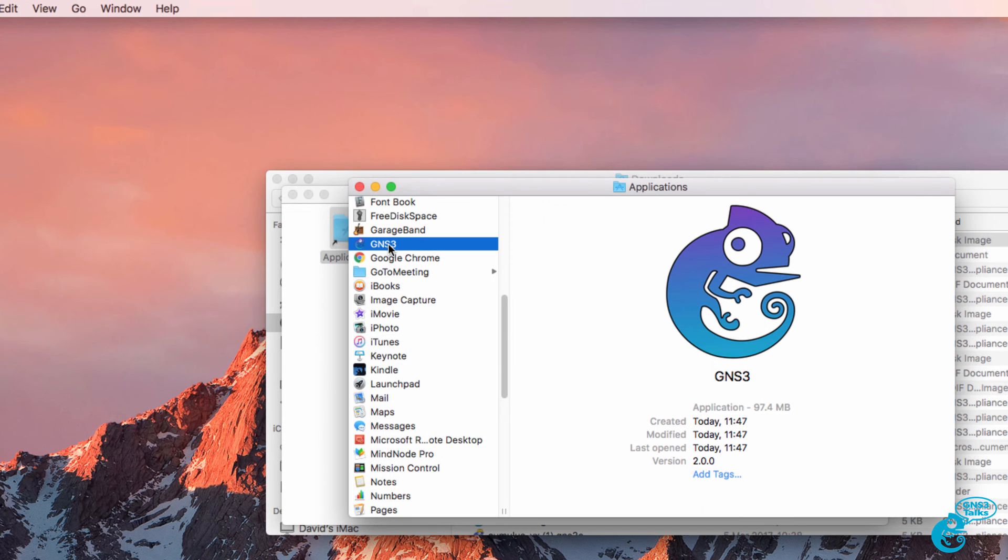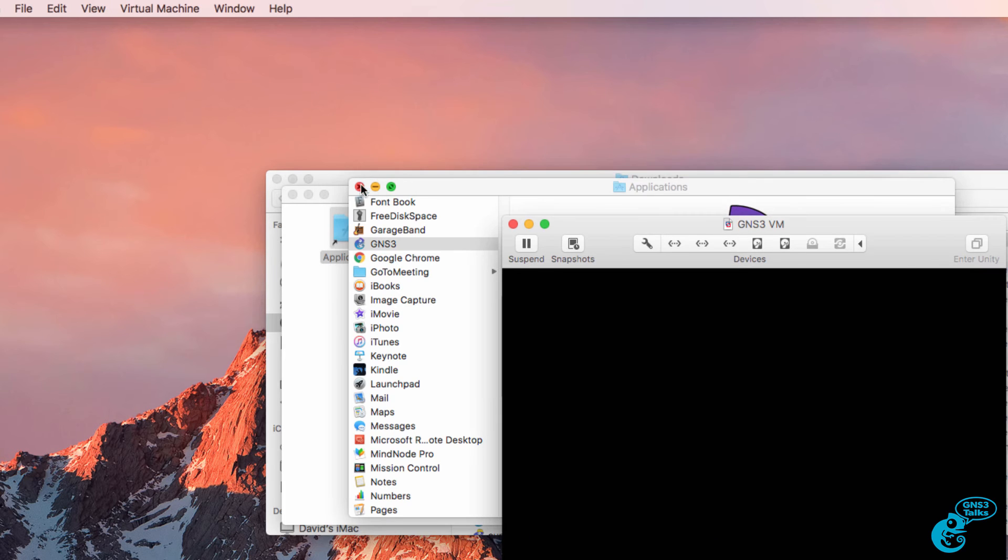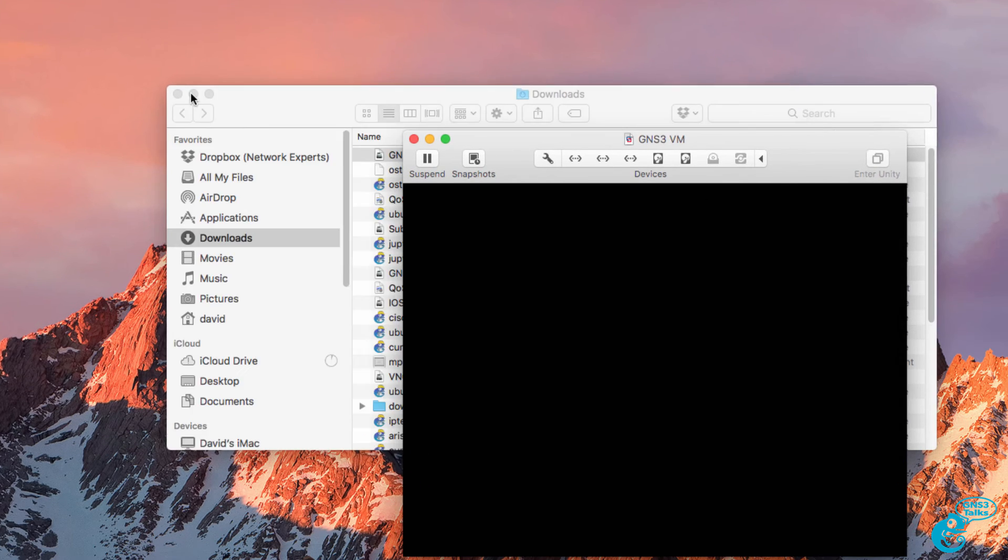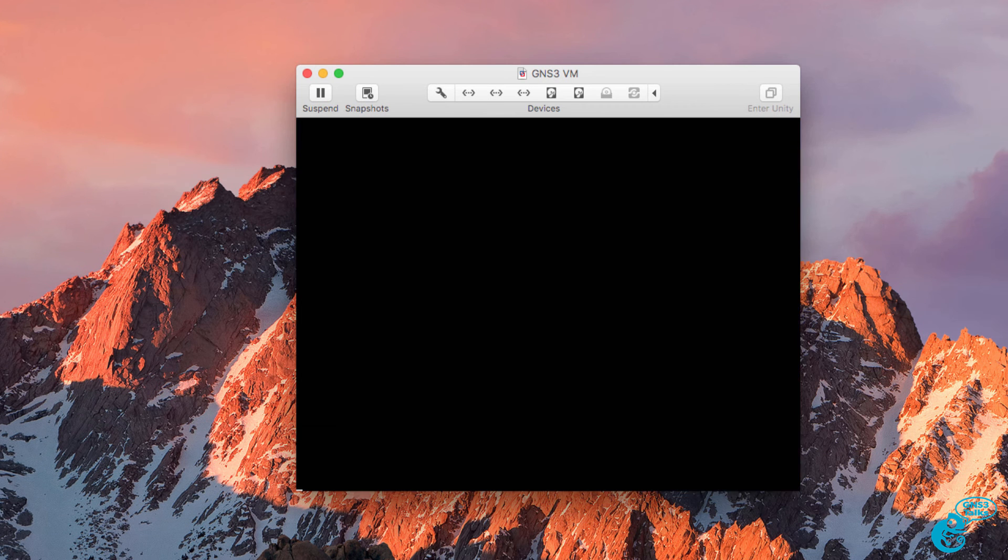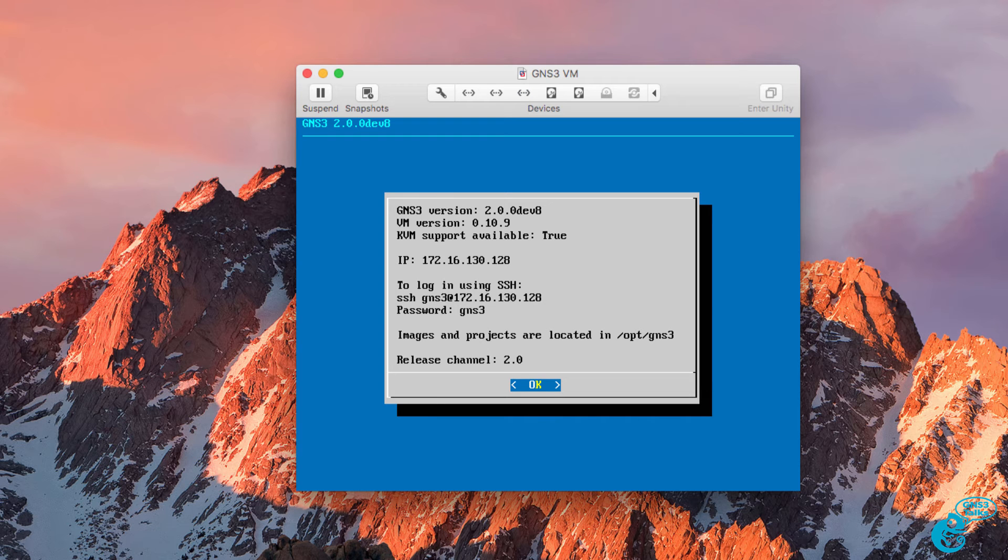Now before I start GNS3, I'm going to upgrade the GNS3 VM. The GNS3 VM needs to be running the same version of software as the GUI. So I need to upgrade this first.